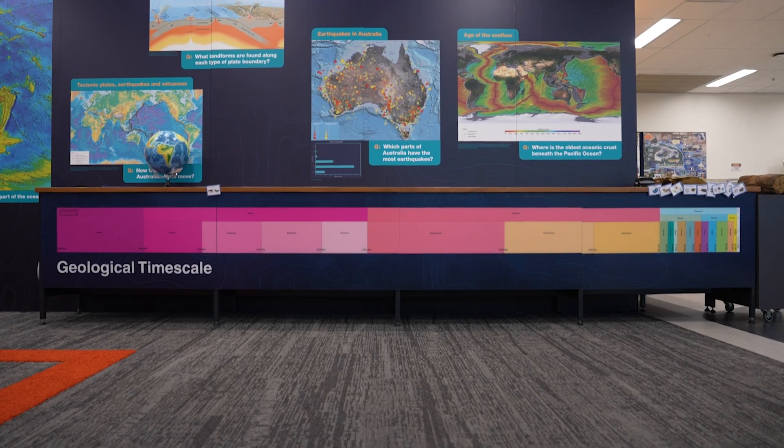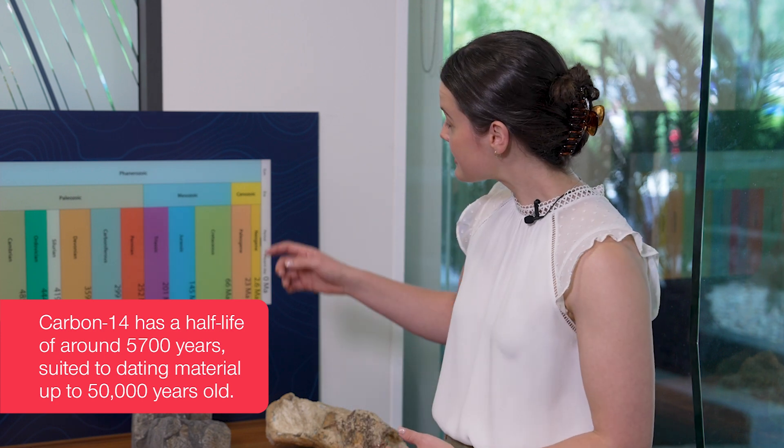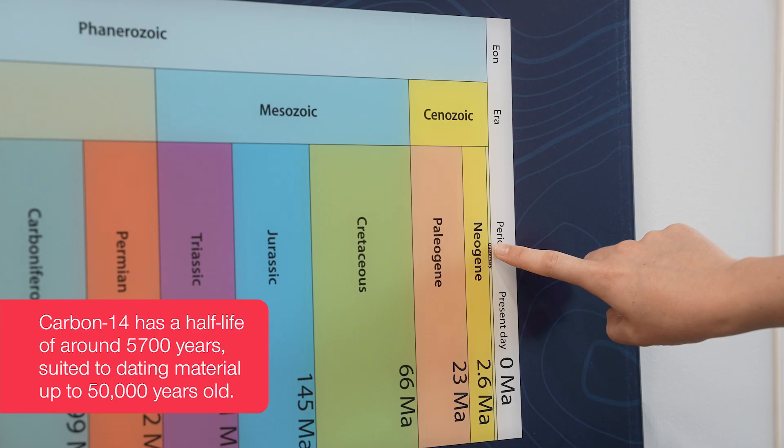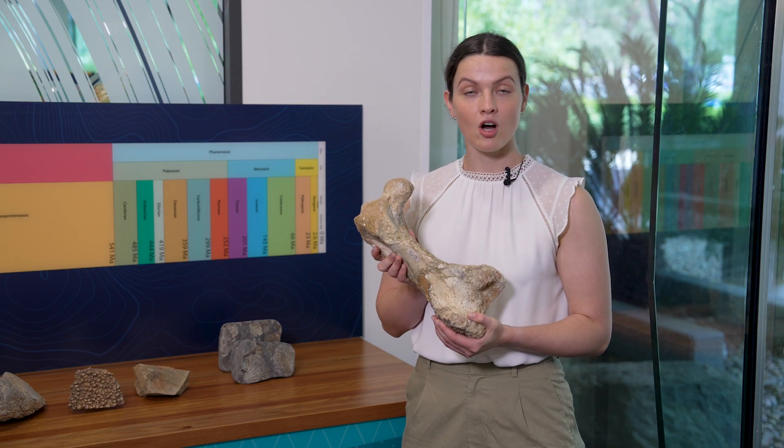Not all radioactive atoms decay at the same rate. This is the geological timescale of the Earth, and it can be used to help us visualize the half-lives of two different radioactive atoms: carbon-14 and uranium-238. You might have heard of carbon dating, which looks at the decay of carbon-14. Carbon-14 has a half-life of around 5,700 years, which means it can be used to date material up to about 50,000 years old. So carbon dating is commonly used to date things within human history, like bones and other archaeological objects.